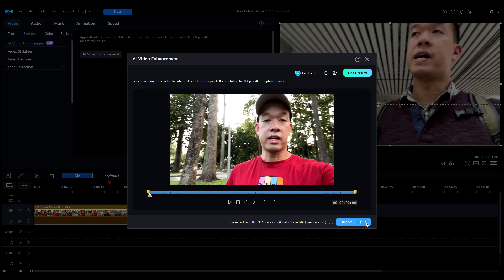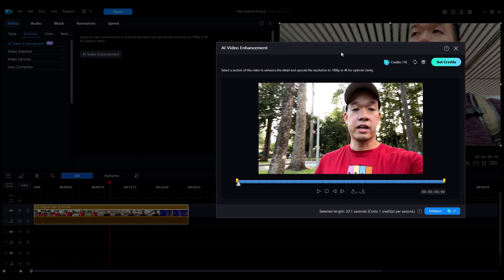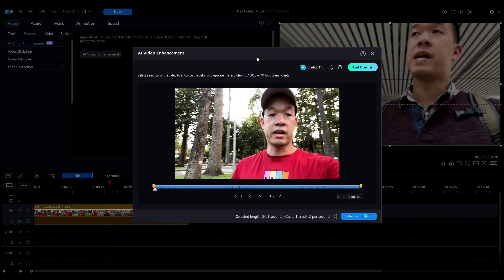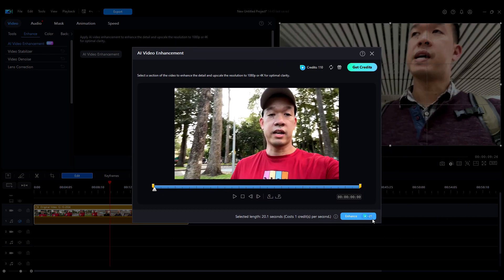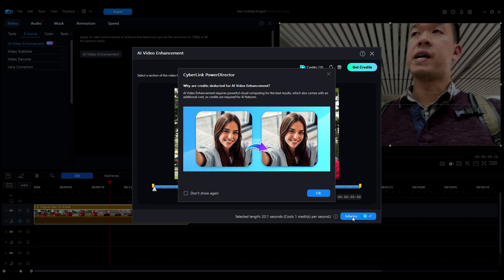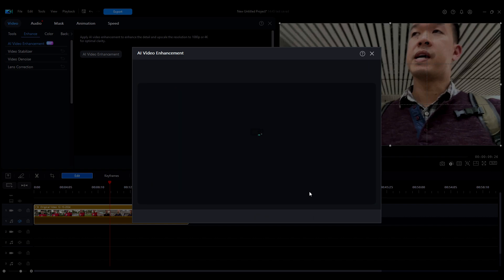So this one here, it's about a 20 second video or so. Yeah, just under 20 seconds. And it takes 21 credits. I have just more than enough credits. So what I do here is just making sure everything's selected and hit enhance.